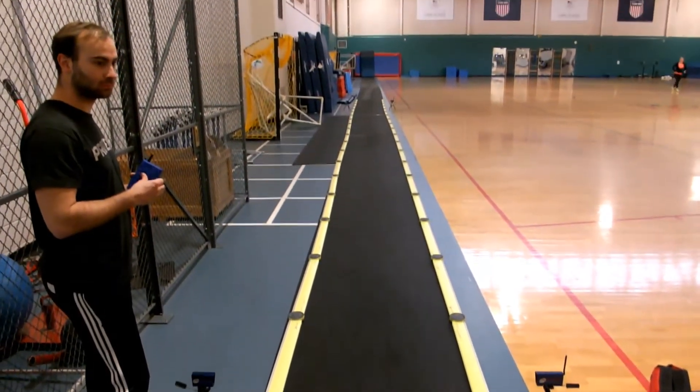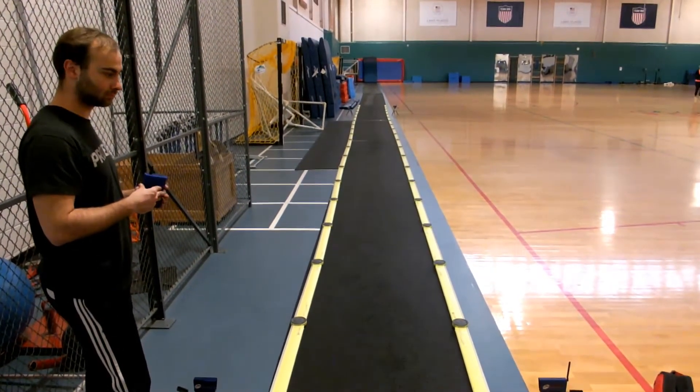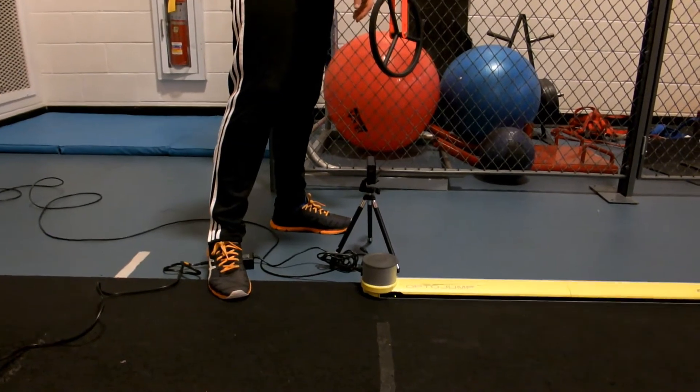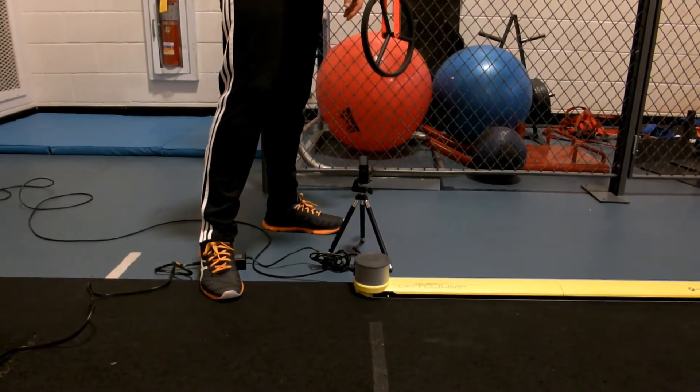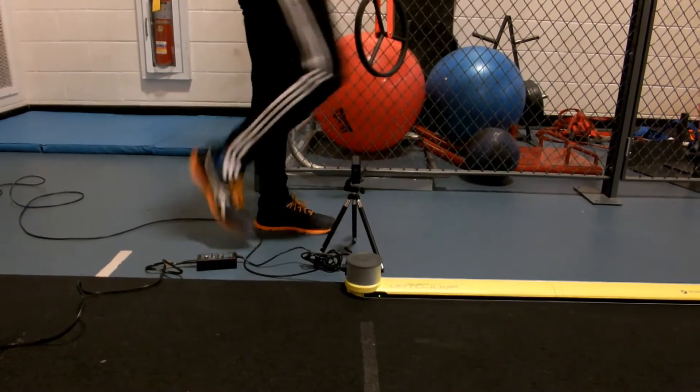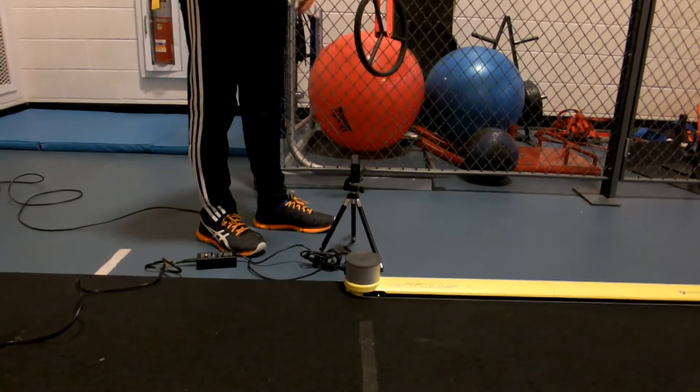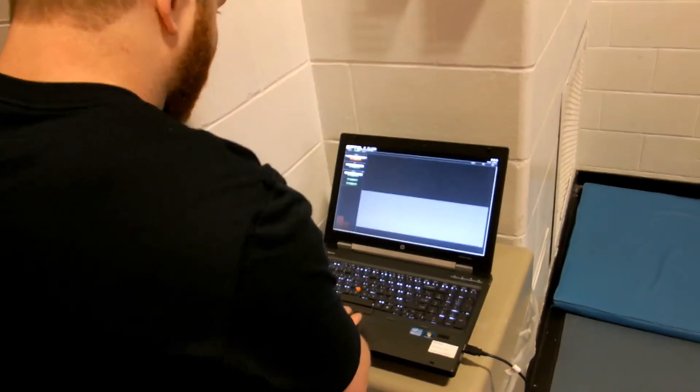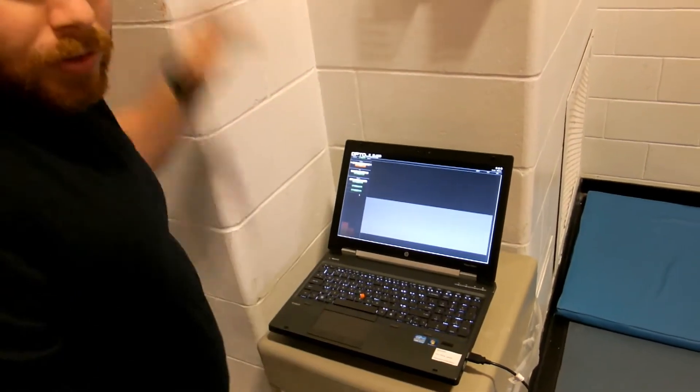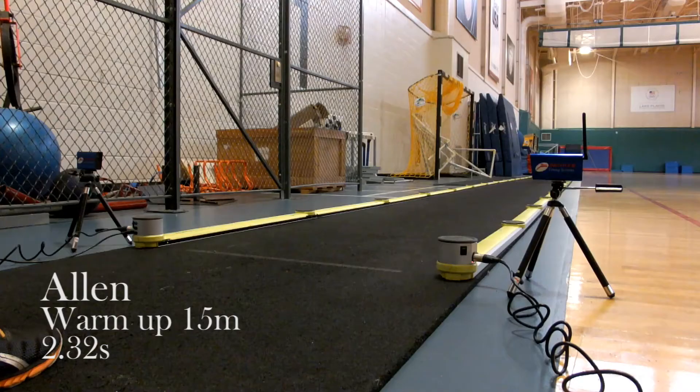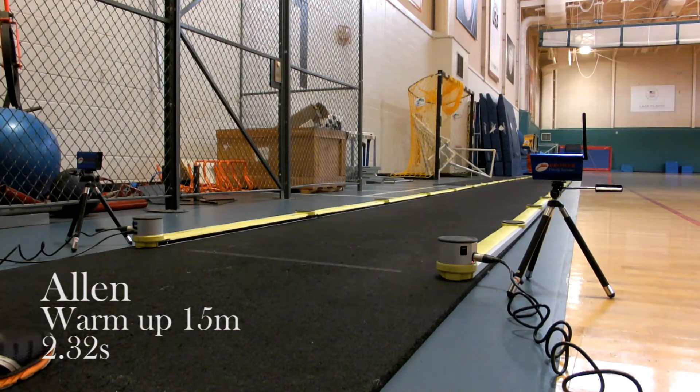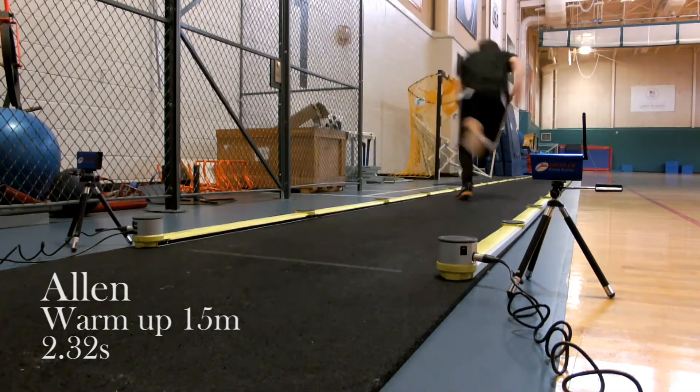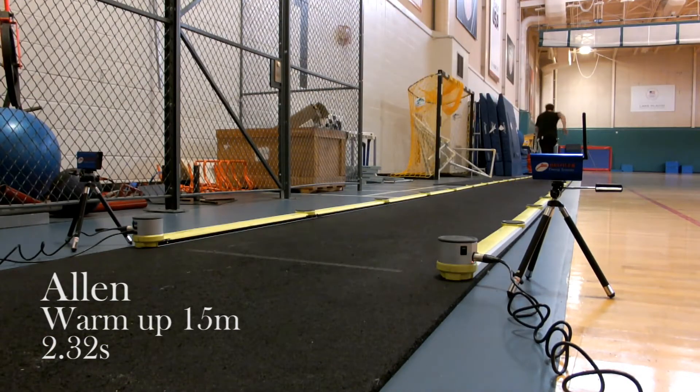First we set up a sprint test, and for that we had to set up laser timers. Because with a distance as short as 15 meters you can't rely on reacting to a gun or hand timing it, since the time intervals are so small. So we use infrared laser timers and the athlete actually trips both the start and the finish timing to get the most precise and accurate time.